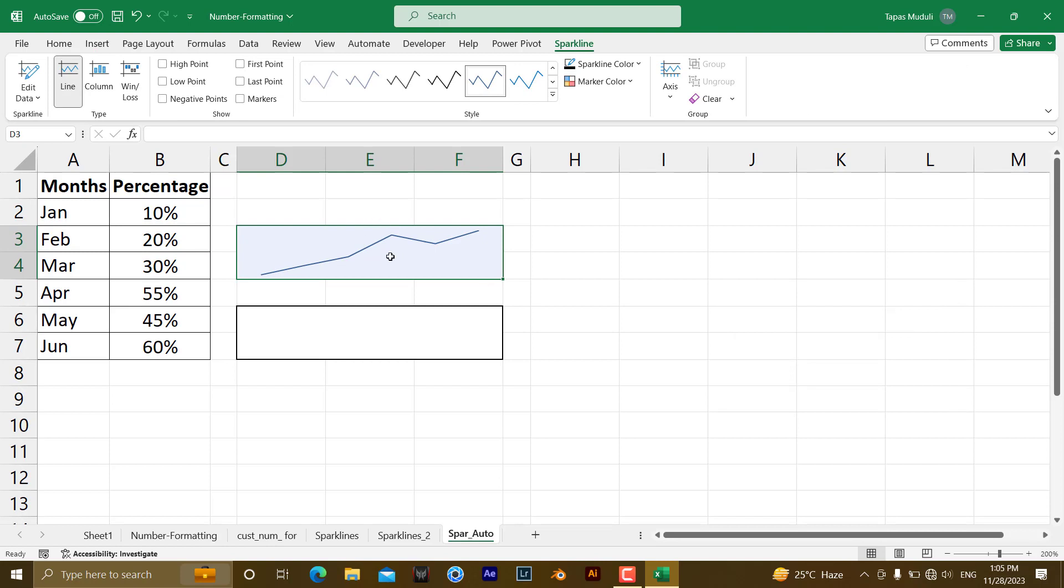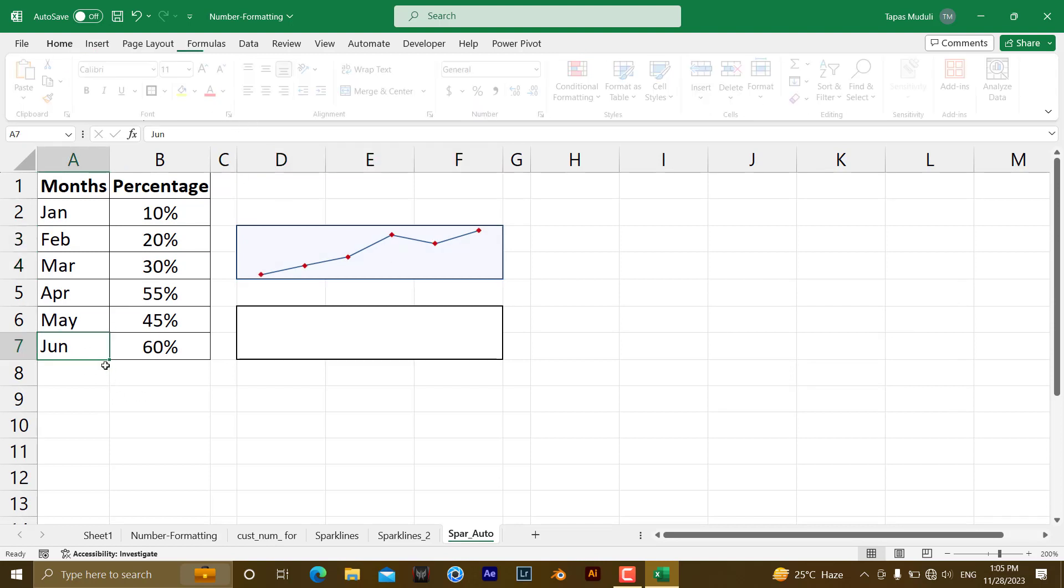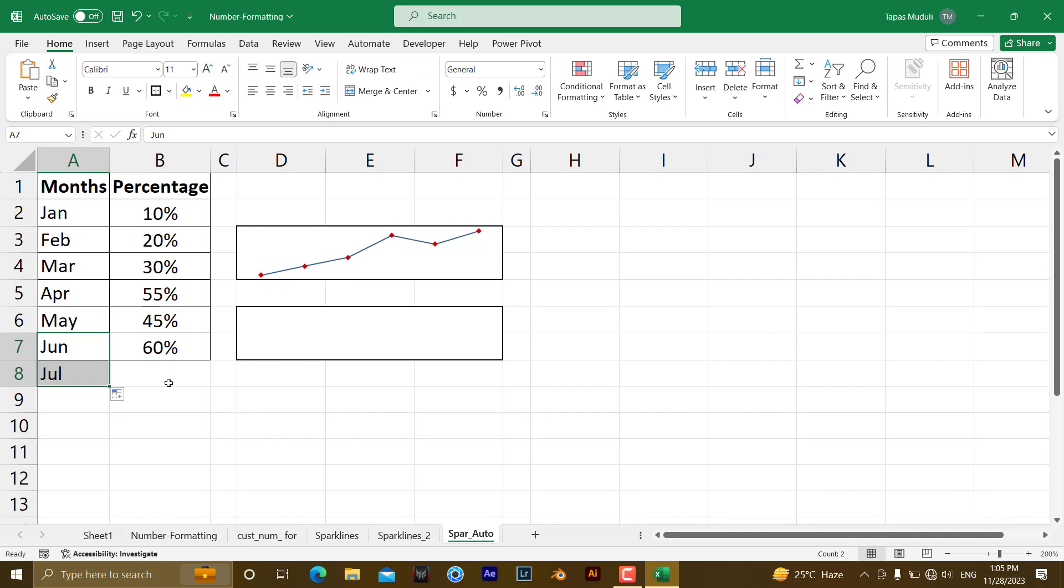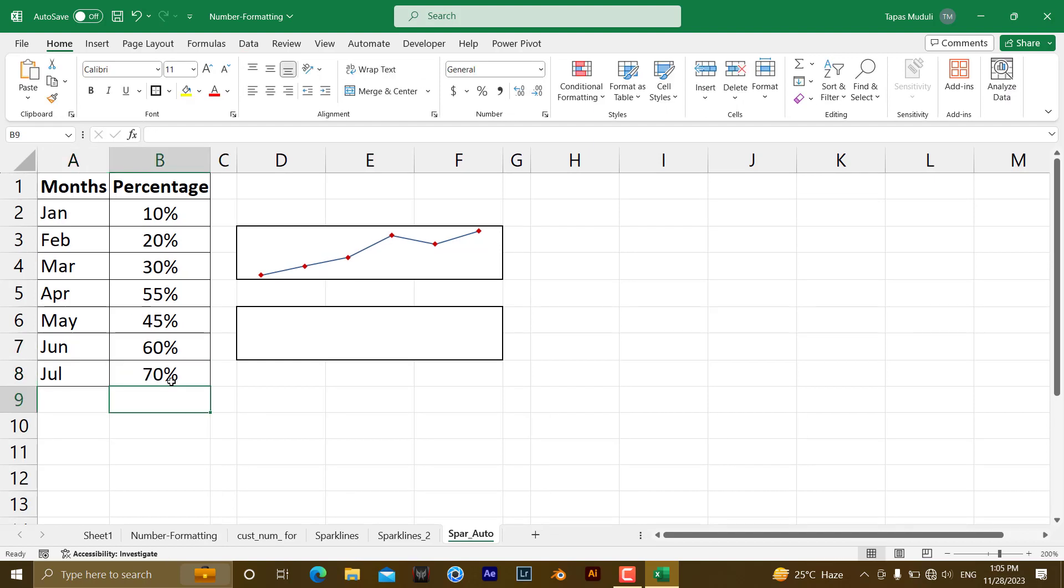So it has inserted the sparkline for me, but if I do a modification of data, take an example, July, but at the same time I have written 17 percent, as you see the graph is not updated automatically, or you can say the sparklines does not update automatically.